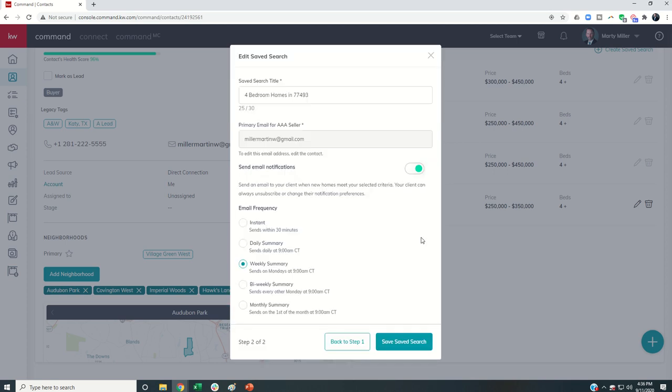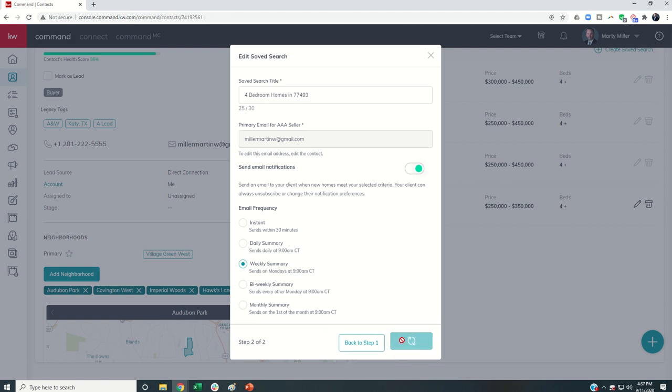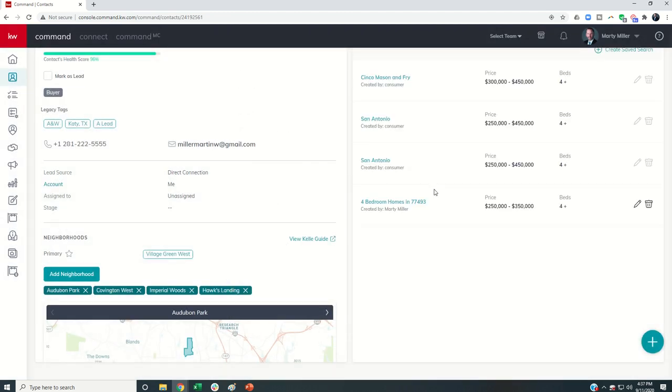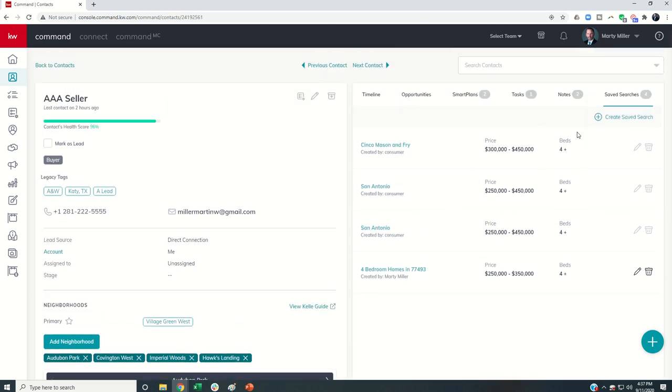And then you can see Send Email Notifications. I would toggle that on, and then I could decide whether I wanted them to get notifications every time a new property hits, once a day, once a week, every two weeks, or once a month. And once I click on Saved Search, then those emails will start showing up for the actual client when properties hit at the specified time frame.